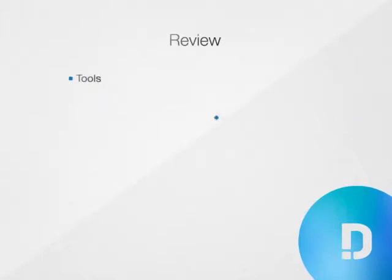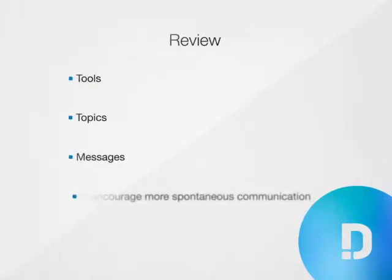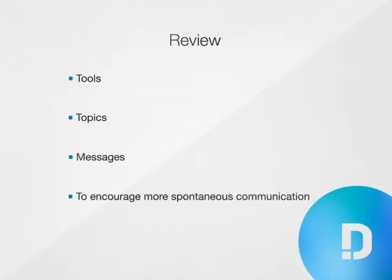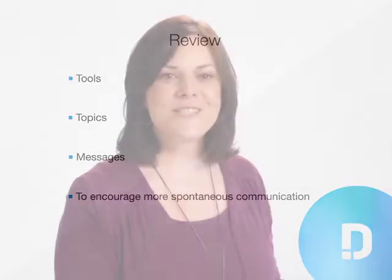That's it for Level 4. It offers tools, topics, and messages to encourage more spontaneous communication. So what's next? Spend some time getting used to these tools. Explore them a bit. Use them to interact with other people.